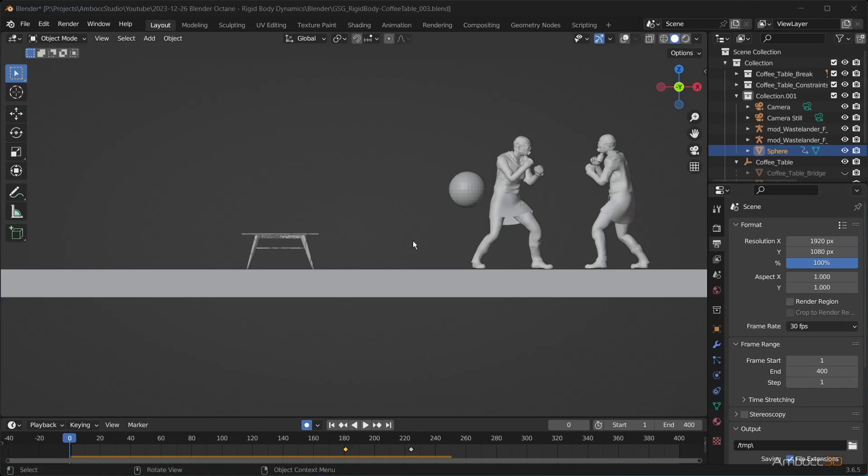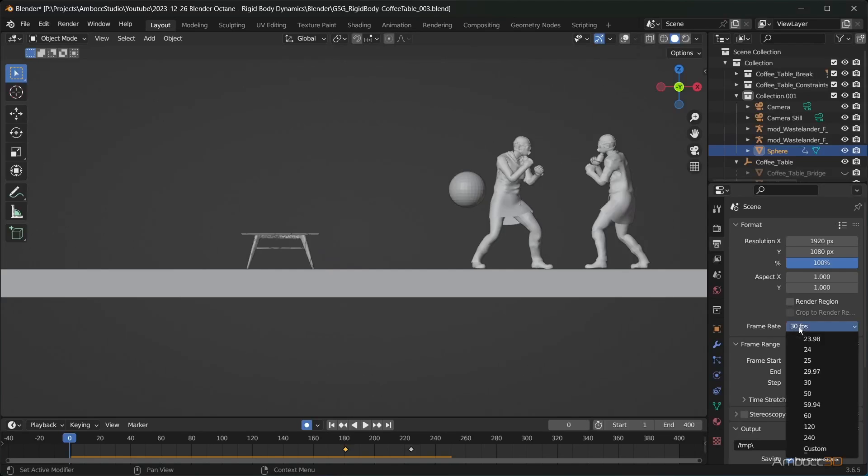The mocap was captured at 60 frames per second. Adjust the frame rate to see the motion correctly.